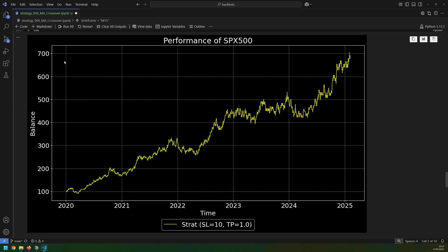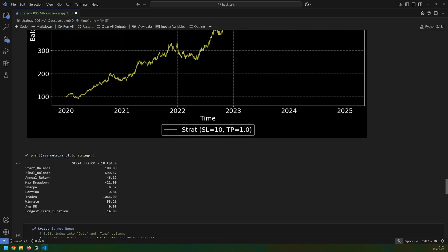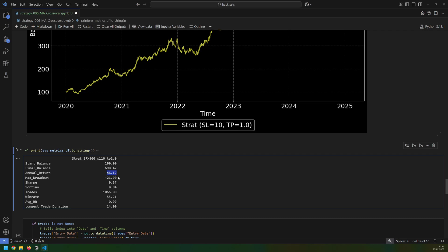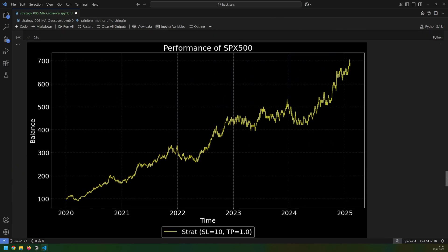Now I'm seeing not only greater returns but lower drawdown and generally just a smoother performance. The annual return has improved quite a lot to 46%, drawdown has actually dropped to about 22%, win rate of 55%, and the risk-to-reward still sits around one. This is a big improvement and I would say based on this alone the strategy does seem to work pretty well.